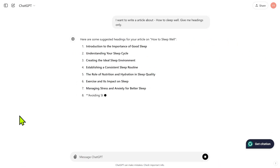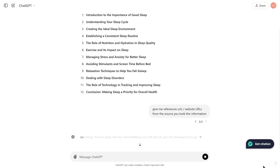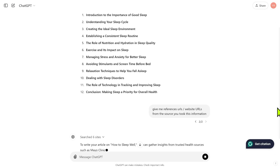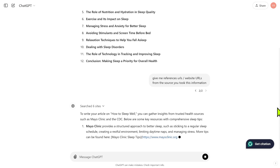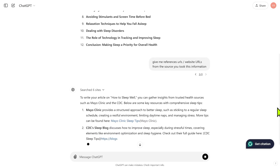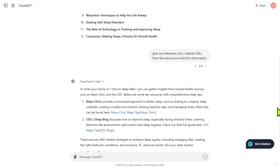ChatGPT or Gemini will give you bullet points and references. Open those references, read those papers, and then write your content based on what you've read. Add the references you read to your blog post, citing where the information came from — make sure they are from reputable, trustworthy sources, not low-quality blogs. That's how you use AI properly: ask for bullet points and guidance, then write the content yourself.